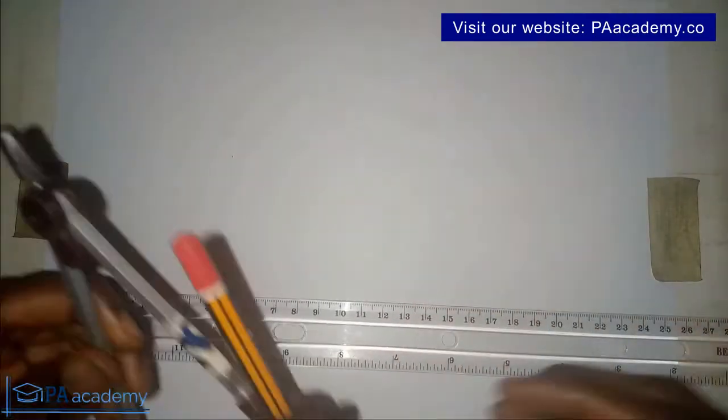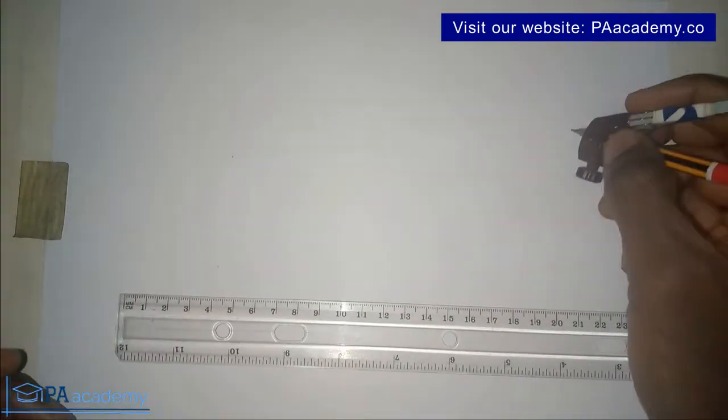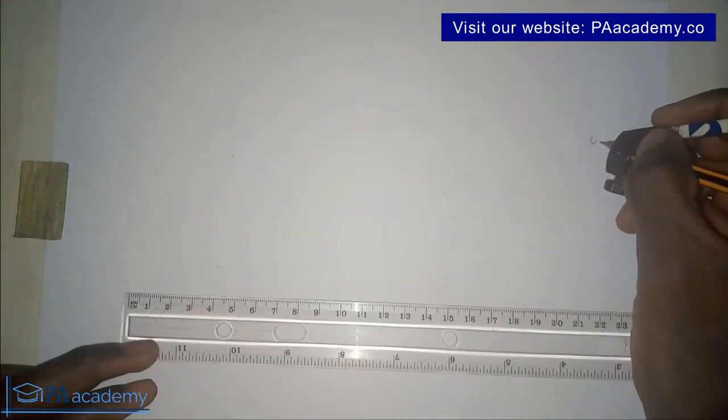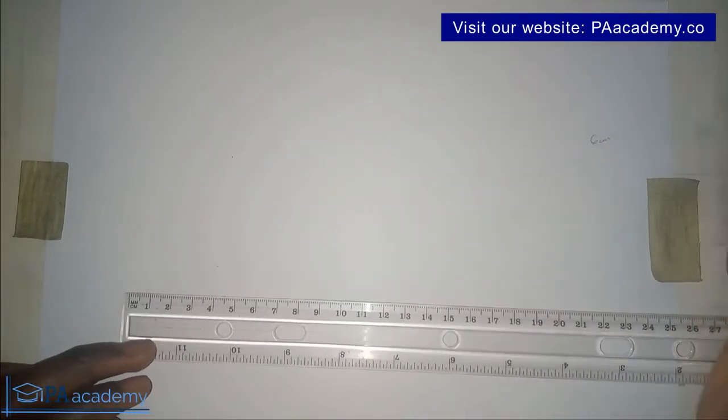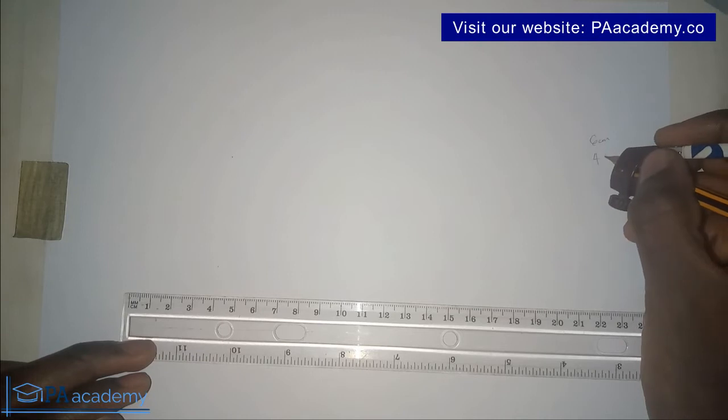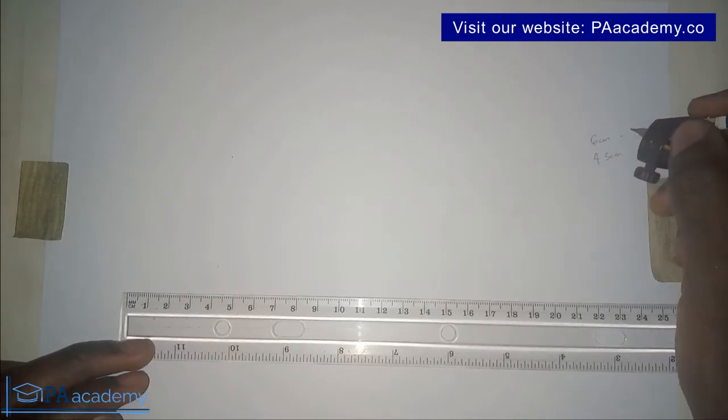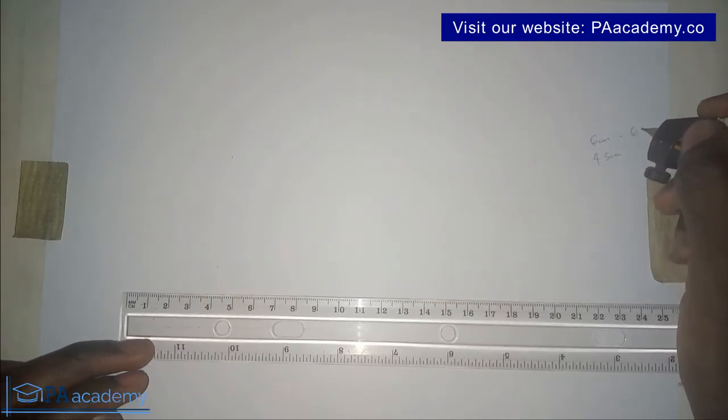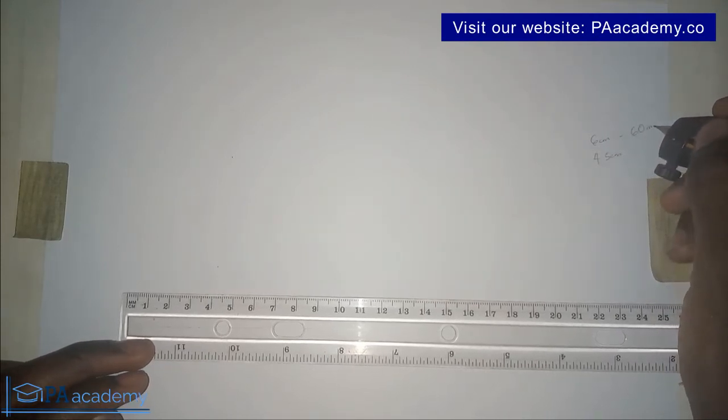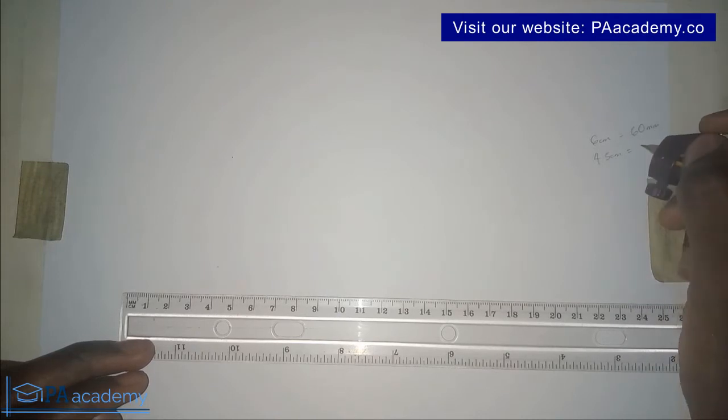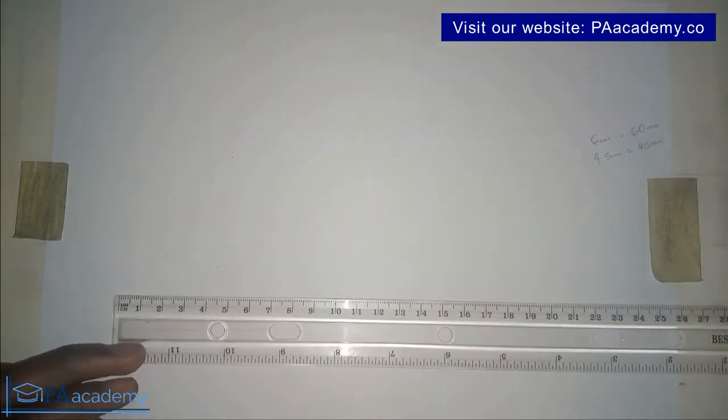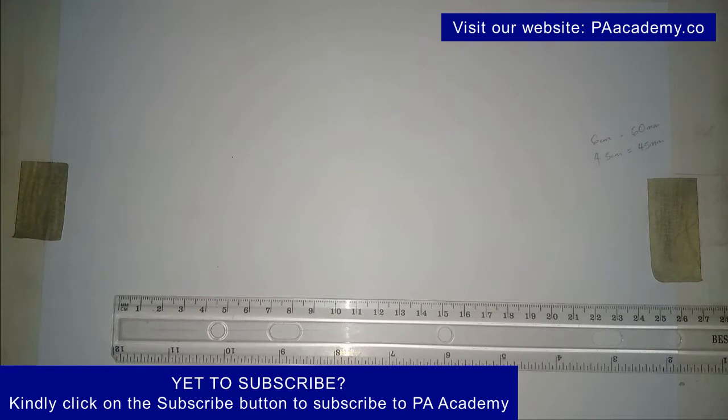Let's say you are asked to draw a circle with a radius of 6 cm and then another one of 4.5 cm. So 6 cm is the same as 60 mm and 4.5 cm is the same as 45 mm, depending on the unit that you are given.